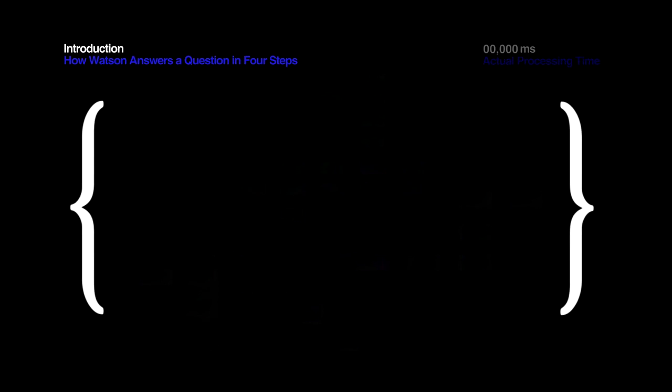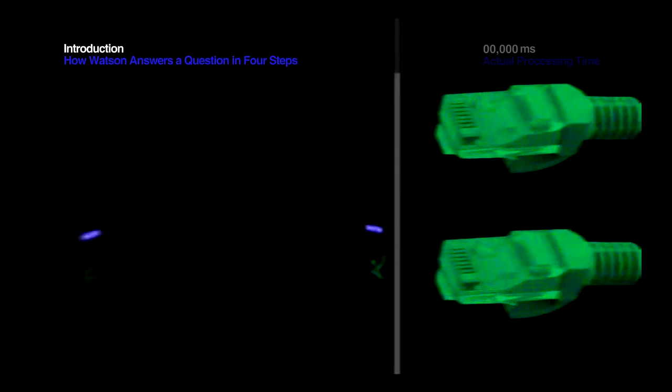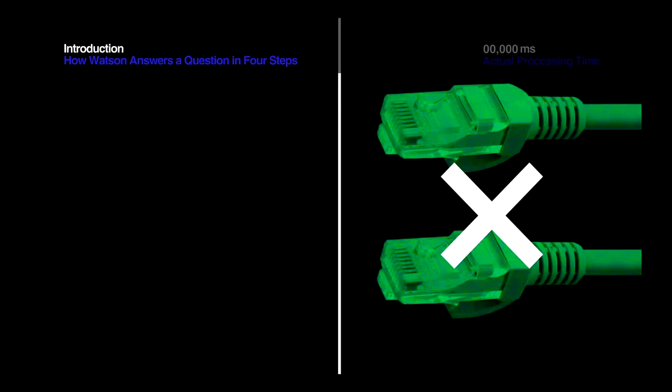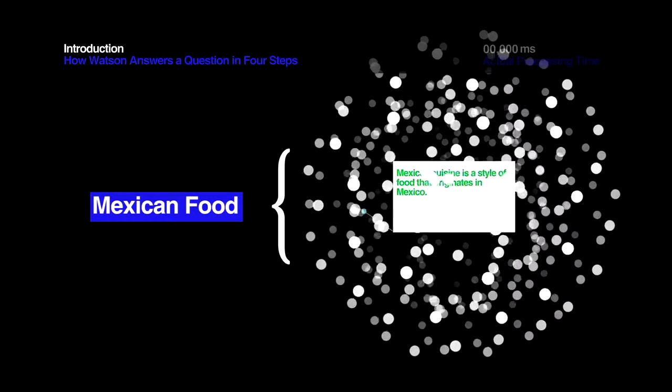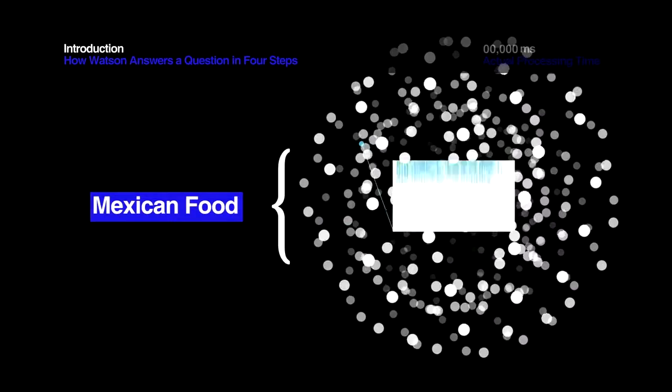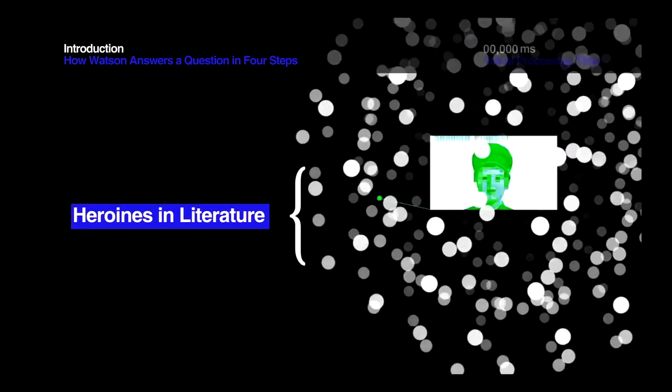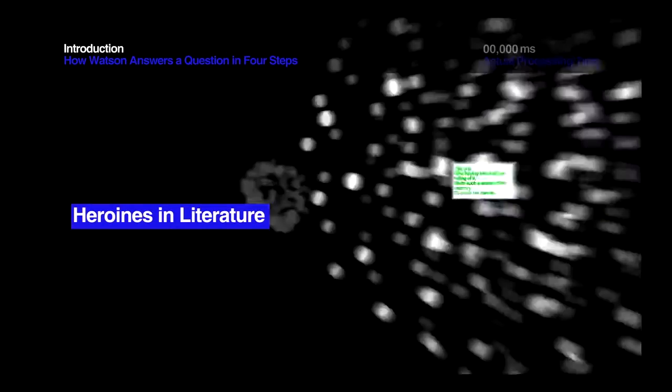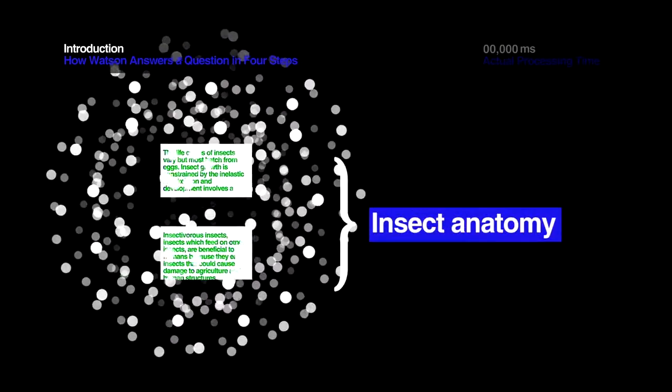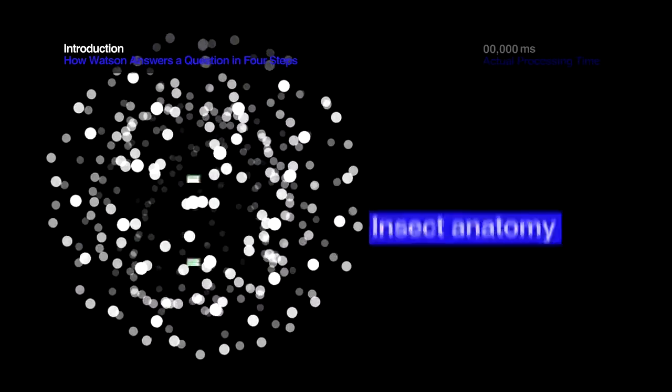When Watson answers a Jeopardy question, there is no internet or helpline, so Watson consumes a steady diet of information to prepare for a game. Watson needs to absorb so much information, because Jeopardy is open domain, which means it can ask a question about anything.